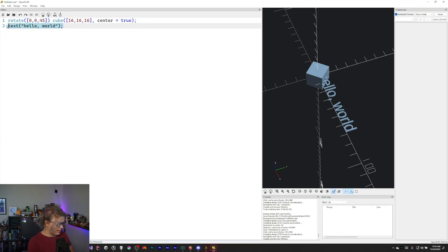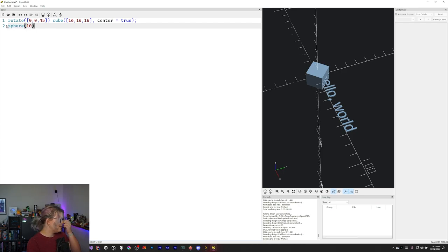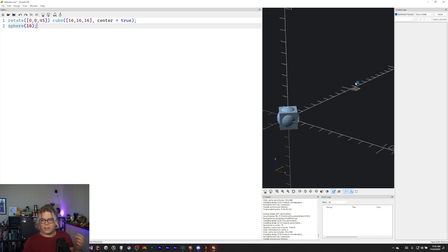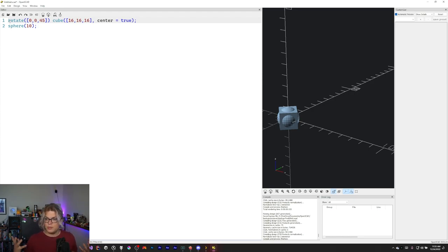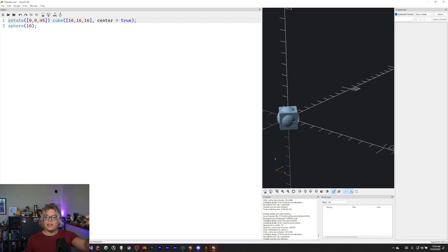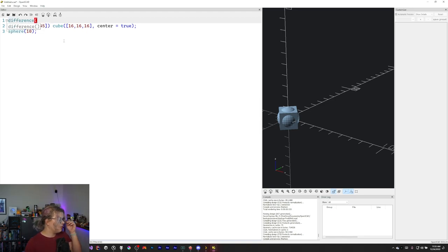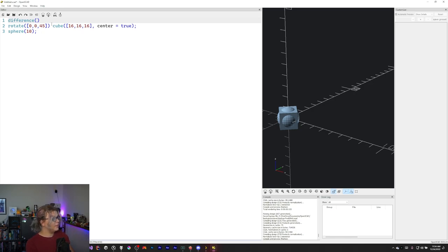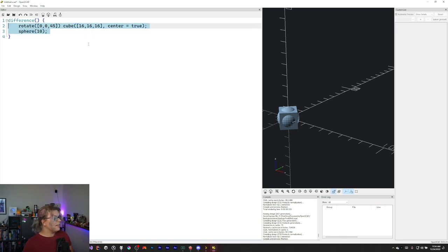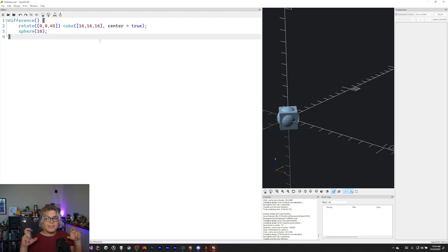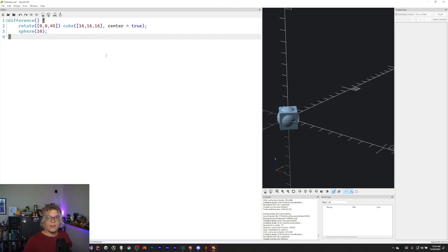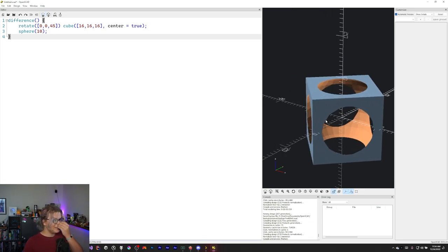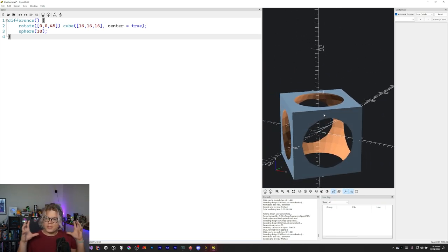You can also do boolean operations which would be subtracting or joining geometry with one another. So we want the difference of the first model which is going to be our rotation, our rotated cube. That's going to be the base model and then everything else after that inside of this thing that we're executing is going to subtract from that. So now instead of our sphere being inside of our cube or adding onto it, we're actually going to carve a hole through that. So if I run this now you can see we actually have this orange bit in here that was actually cut out.